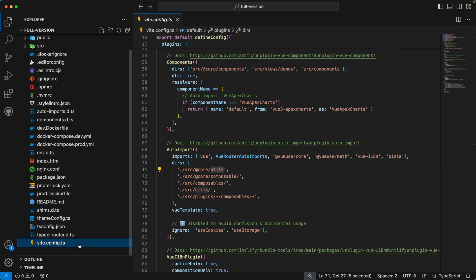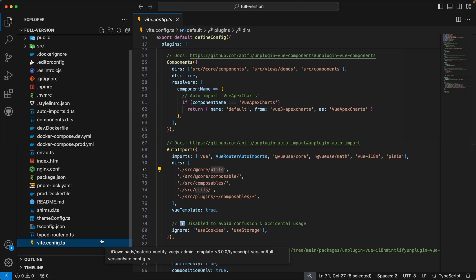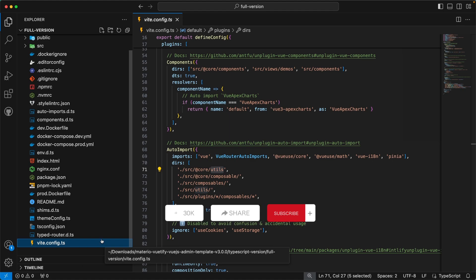By this we have completed the folder structure of our Material Vue.js admin template. I hope you enjoyed this video — please don't forget to like, share, and subscribe. See you next time.